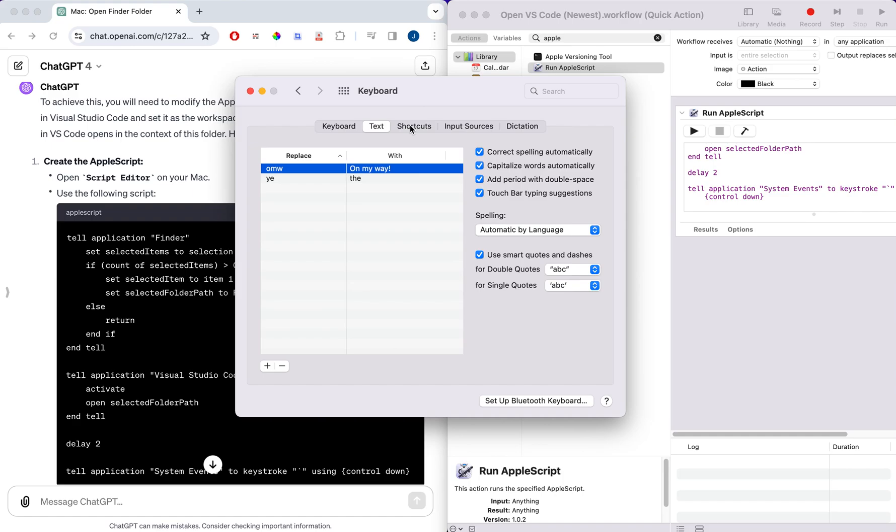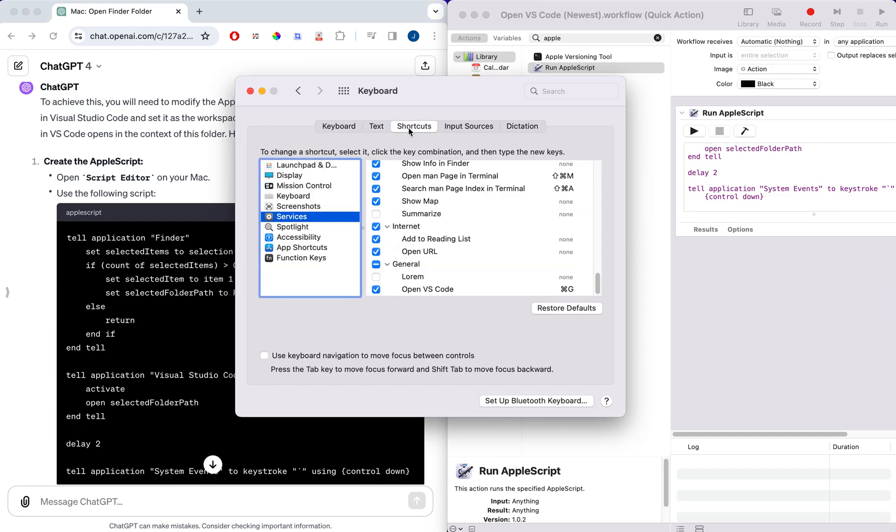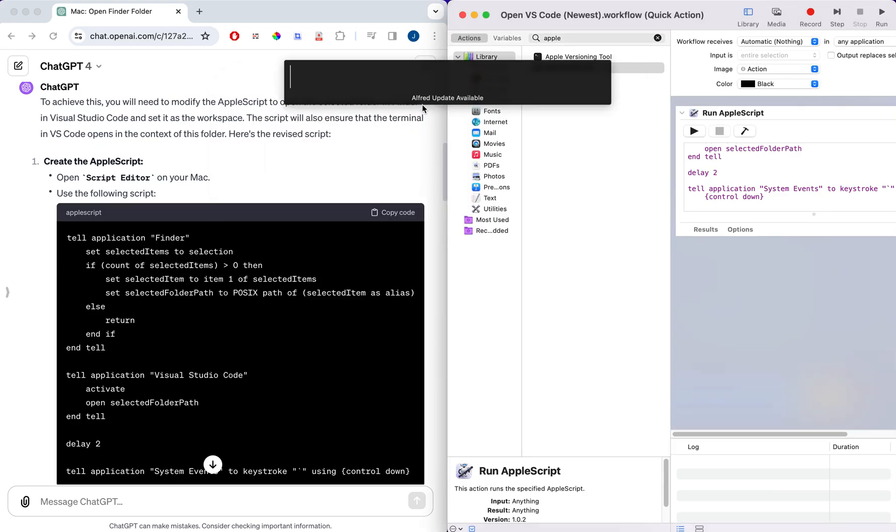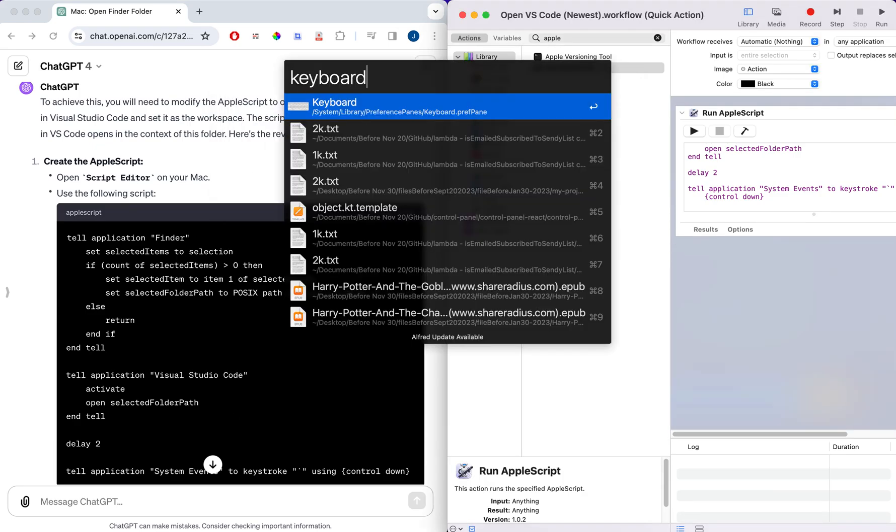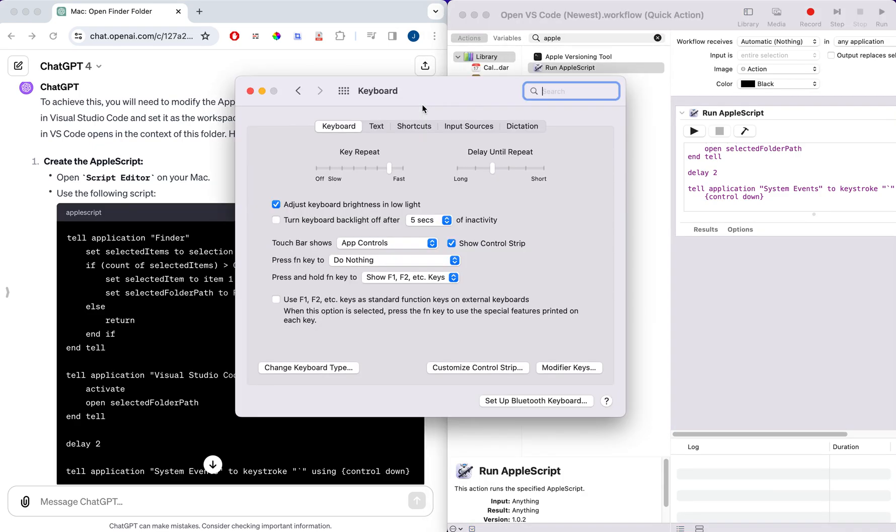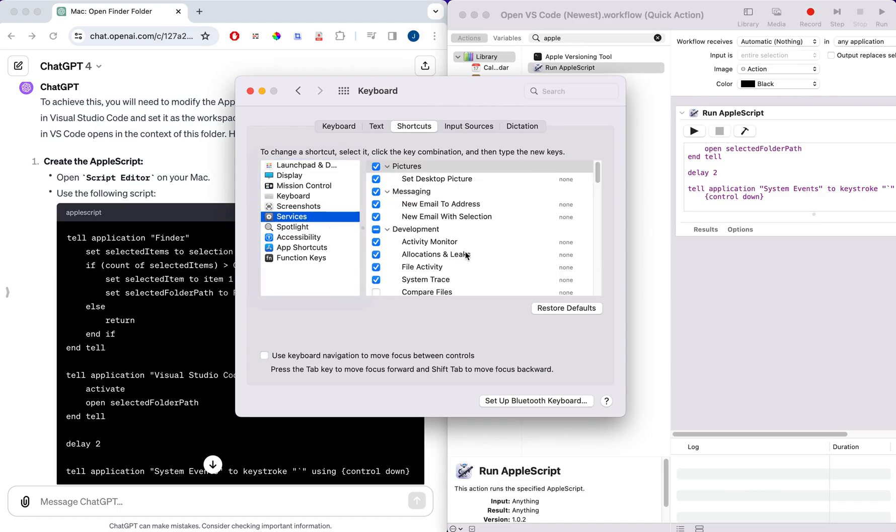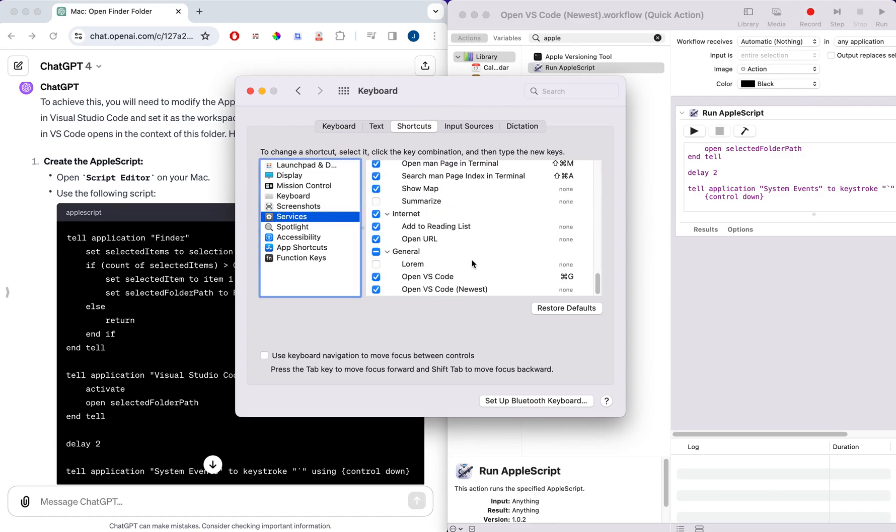If you have this window open and it's not right there, just simply exit out of the System Preferences and then open it again, go to Services, scroll back to the bottom and you'll see that newest version that I just saved out.